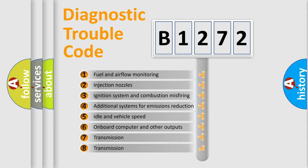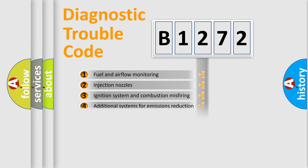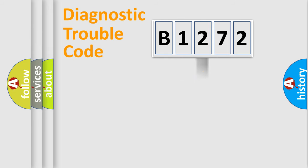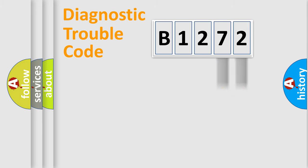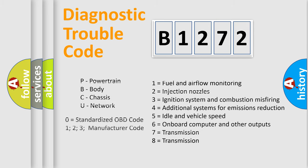The third character specifies a subset of errors. The distribution shown is valid only for the standardized DTC code. Only the last two characters define the specific fault of the group. Let's not forget that such a division is valid only if the second character code is expressed by the number zero.